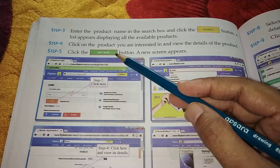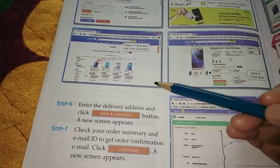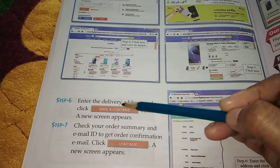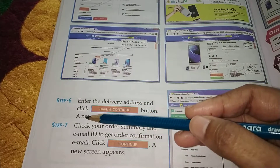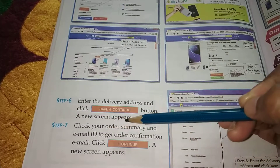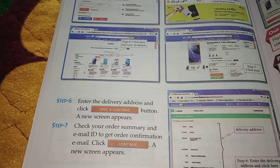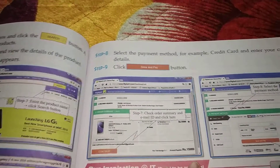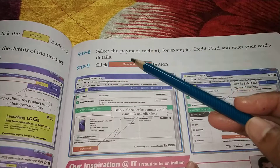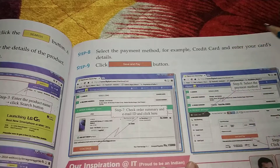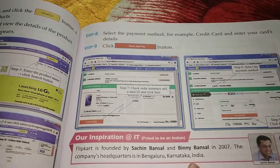Click the buy now button and a new screen appears. Enter the delivery address and click save and continue. Check your order summary and email ID to receive the order confirmation email, then click continue. Finally, select the payment method — for example, credit card — and enter your card details. Click save and pay. Your payment will be completed and the order will be processed.